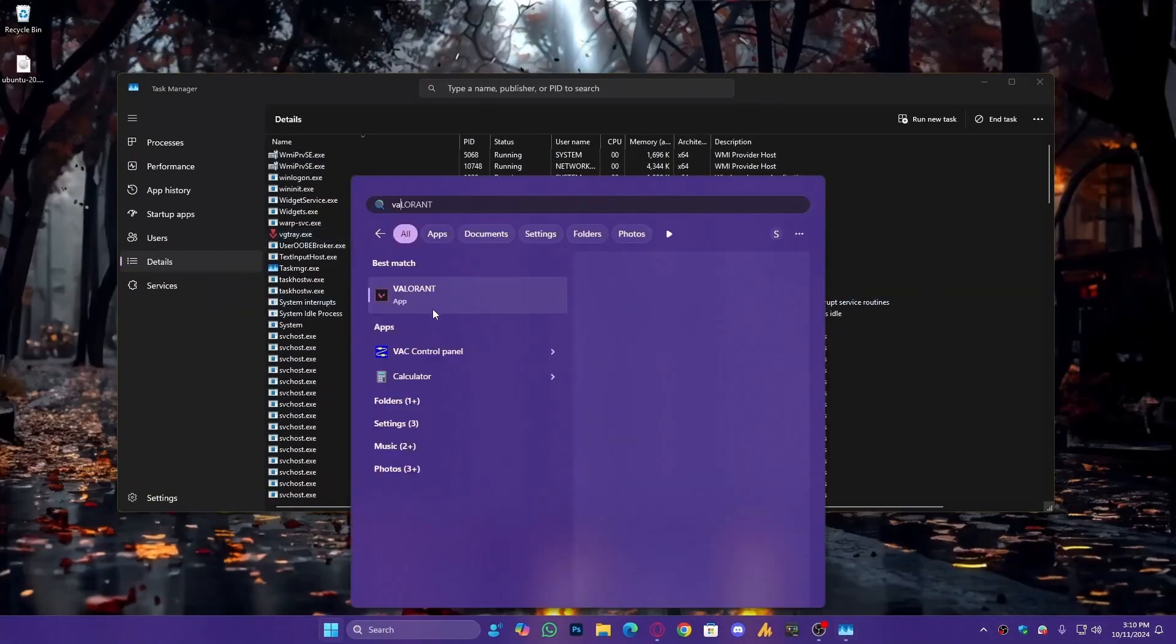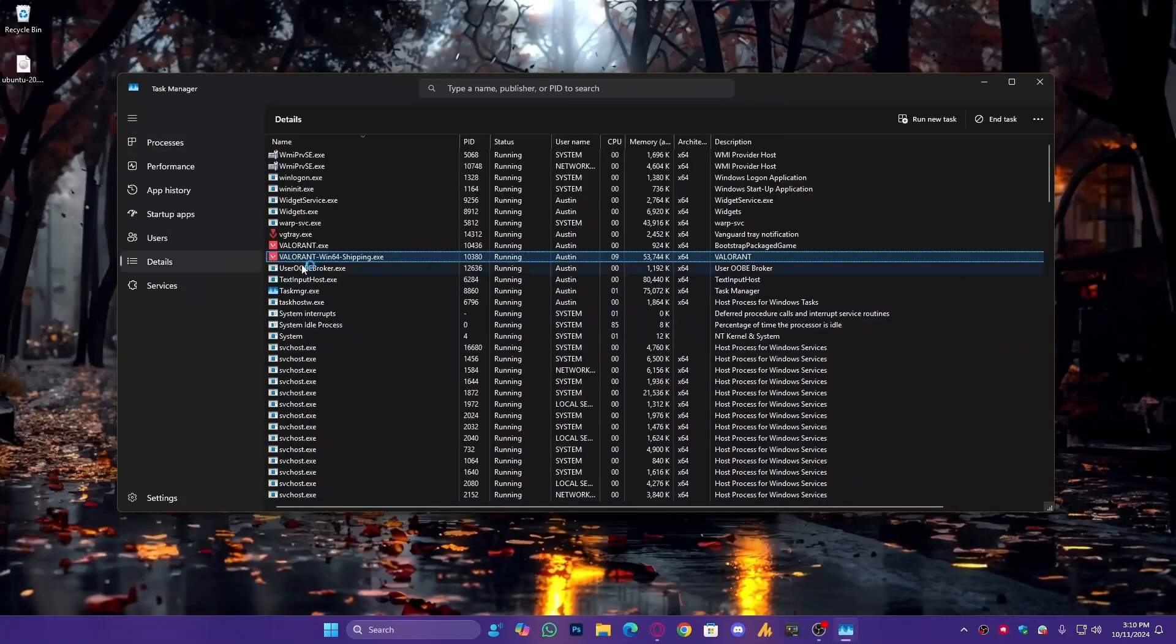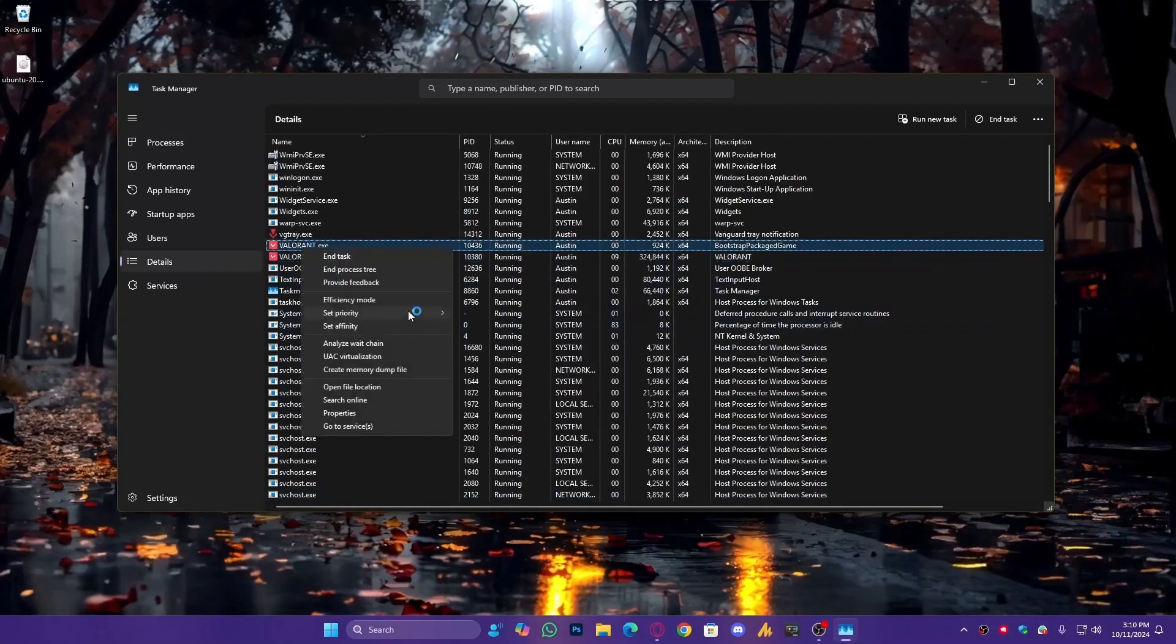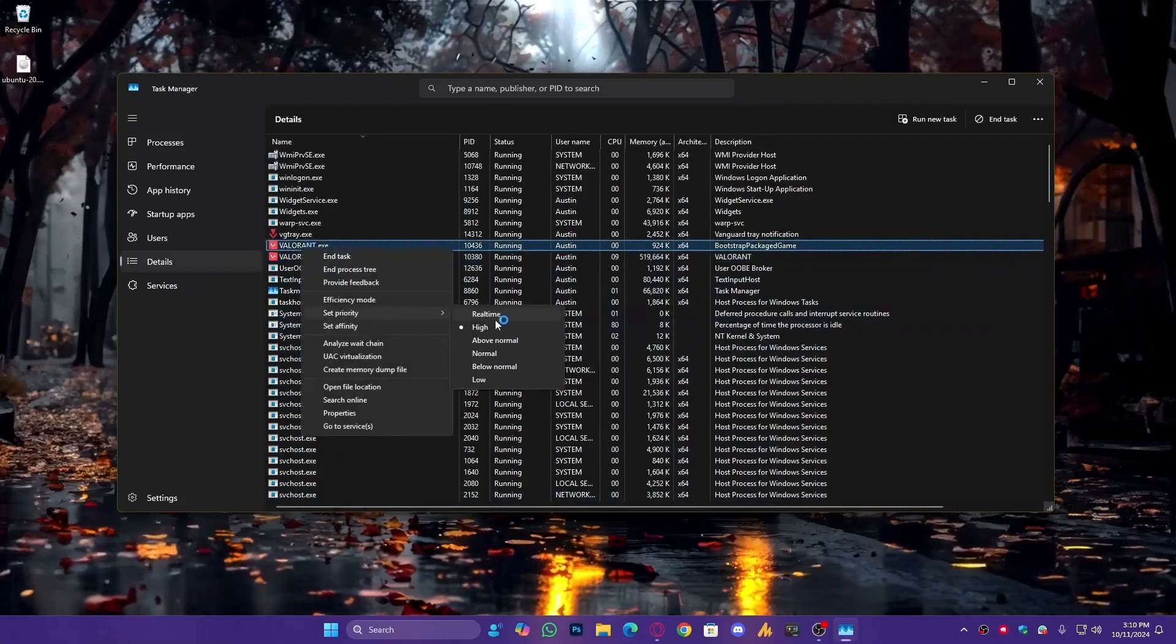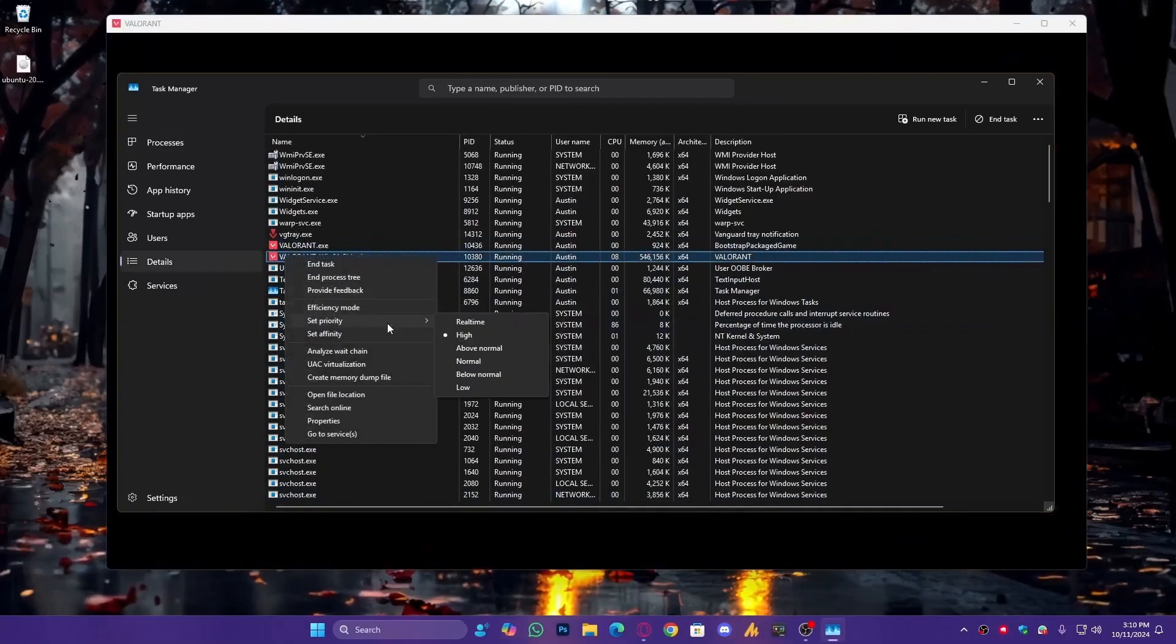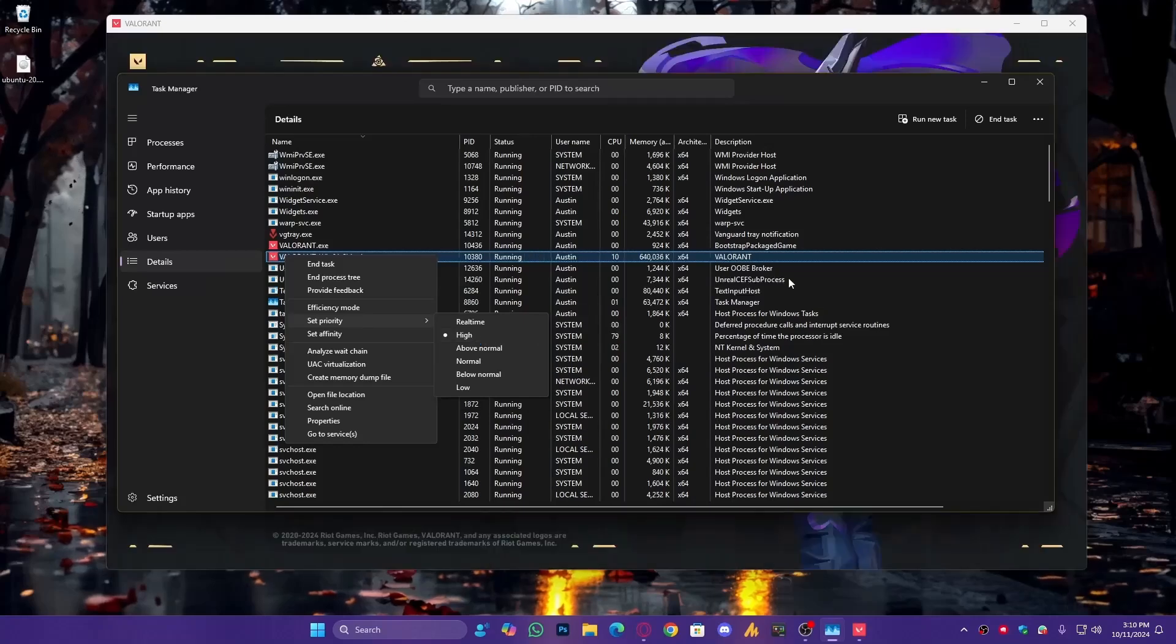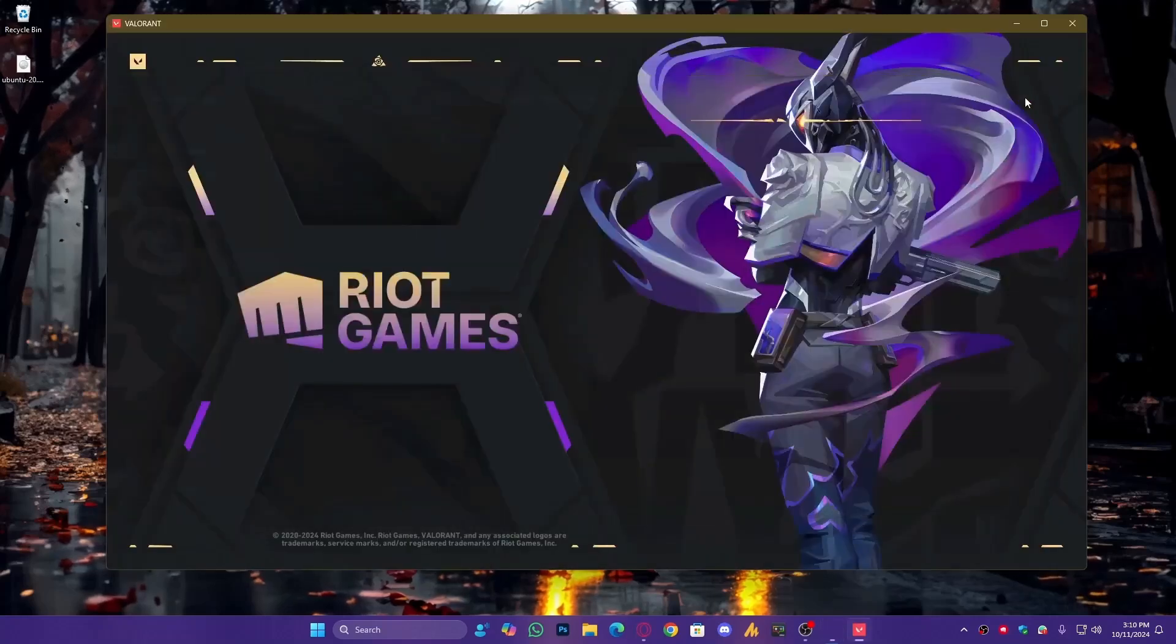Close everything. Launch Valorant again, go to Task Manager, right-click on Valorant, and go to Details. Now, check both Valorant.exe and Valorant-Win64-Shipping.exe, and you will see both are running on High Priority.